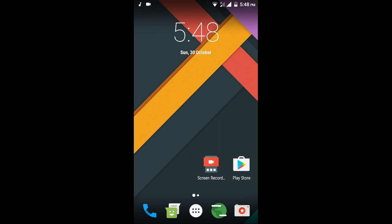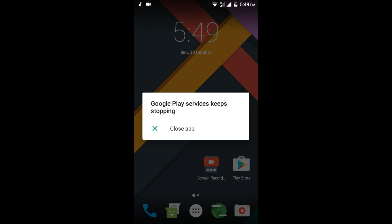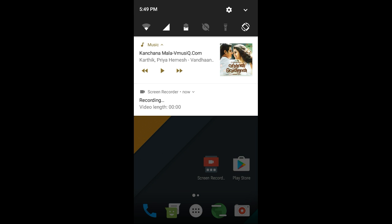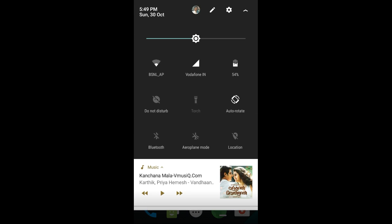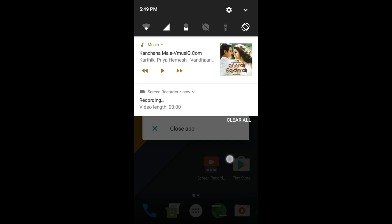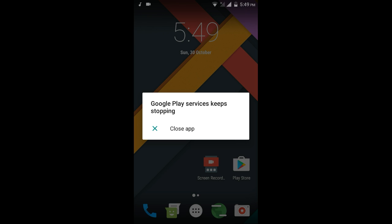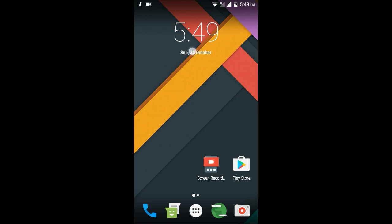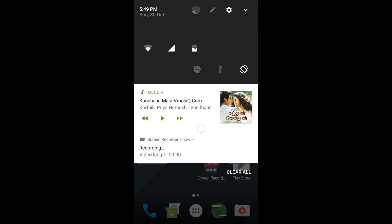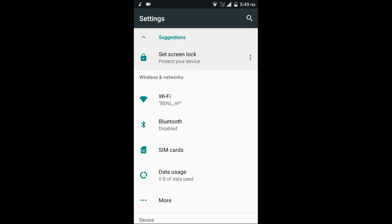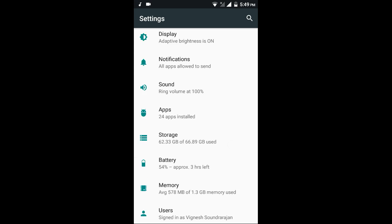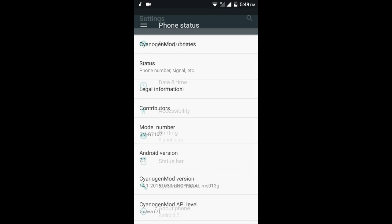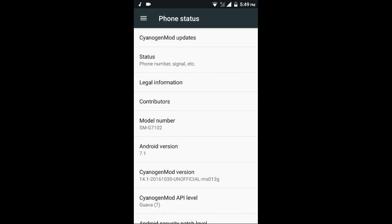Hey guys, I'm Vignesh. Now I'm going to show you the preview of CyanogenMod 14.1. It's the version released on XDA today. This is Android Nougat. Here you can see the About phone - this is Android version 7.1, model number SMG7102.